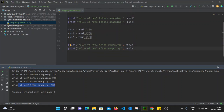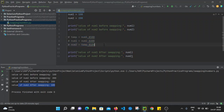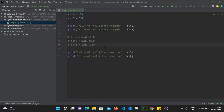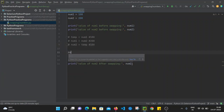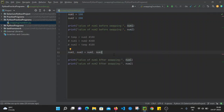Now I'll show you one more approach that is very simple in Python. I'm going to comment out the previous code — you can press Ctrl+Forward Slash to comment it. The second approach uses the statement: num1, num2 = num2, num1. Basically, the value of num2 is assigned to num1 and the value of num1 is assigned to num2 in a single statement.